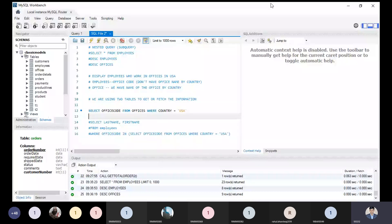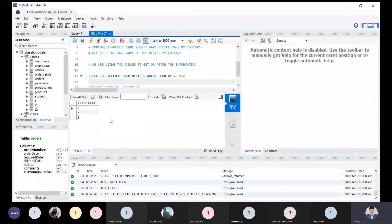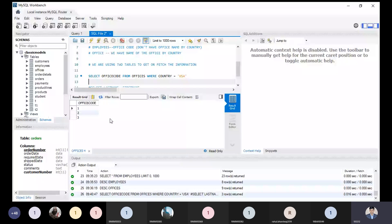If I'm executing this query, it will return the office code only. Now: one, two, three — these are the office codes that belong to the USA country. So we are getting office codes 1, 2, 3. This point is clear to all.